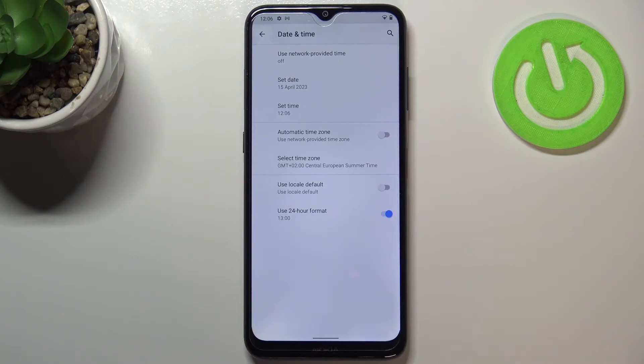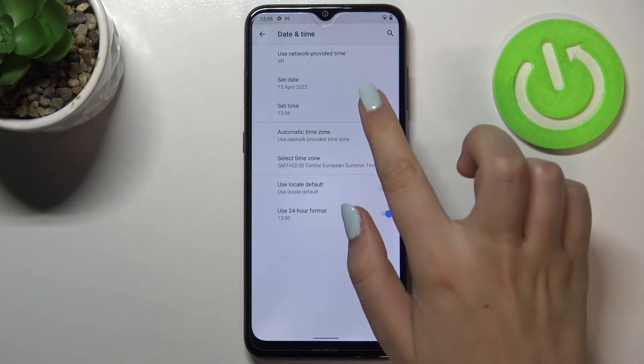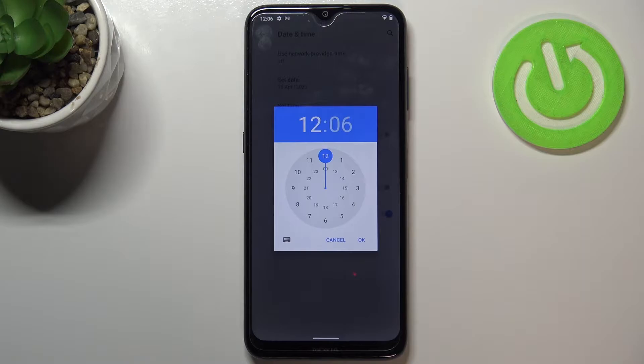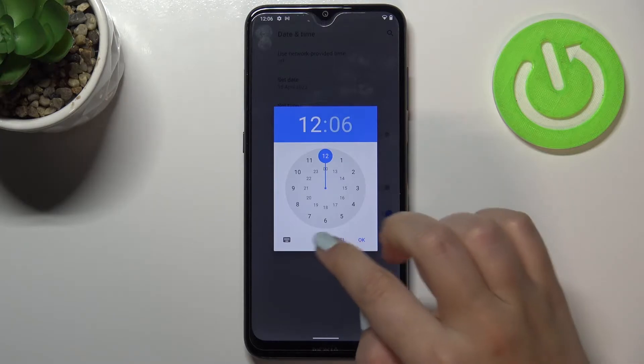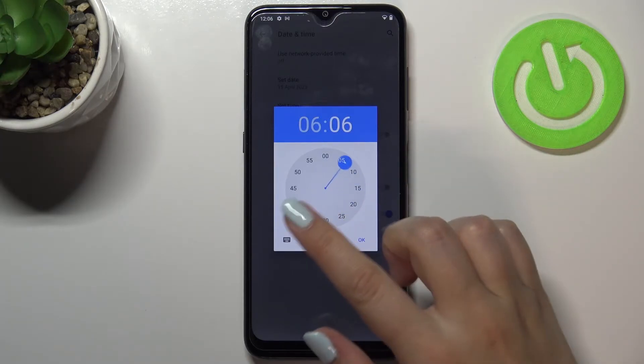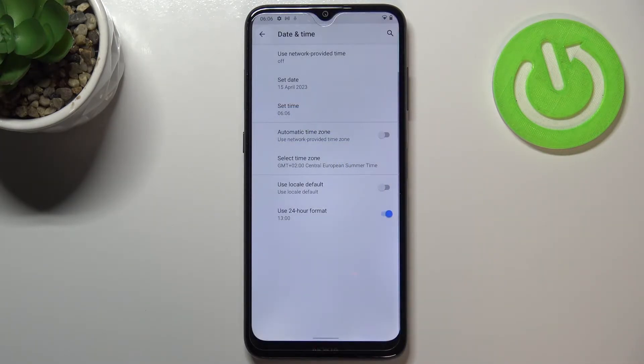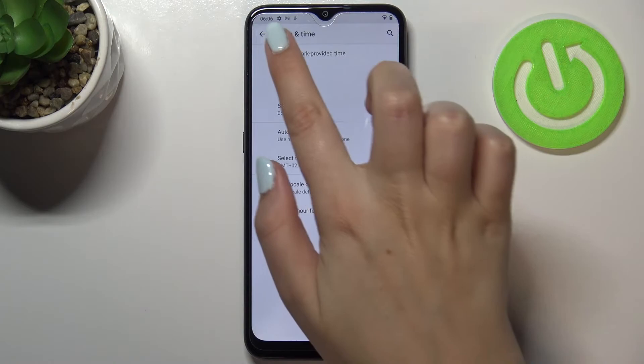As you can see it immediately changes and is now located right here. We can also set the time just by picking it from this clock. Let me pick for example six o'clock, just tap on OK.